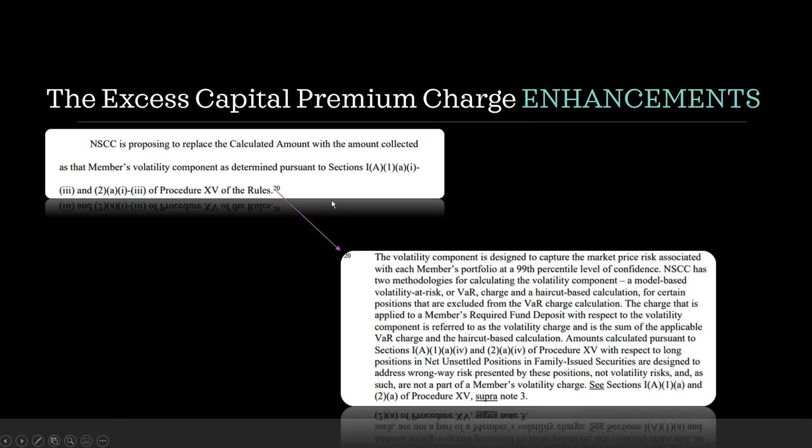Now, Super Note 20 here, this is very critical to pay attention to because this involves that area of information that you've been getting incorrect information from. So, the volatility component is designed to capture the market price risk associated with each member's portfolio at a 99th percentile level of confidence. NSCC has two methodologies, this is the important part, for calculating the volatility component. A model-based volatility at risk, or VAR charge, and a haircut-based calculation for certain positions that are excluded from the VAR charge. So, again, a lot of hype about haircuts lately. This is the filing that you know what you've been told is wrong, because a haircut-based calculation for this reason is only included when a VAR is not.